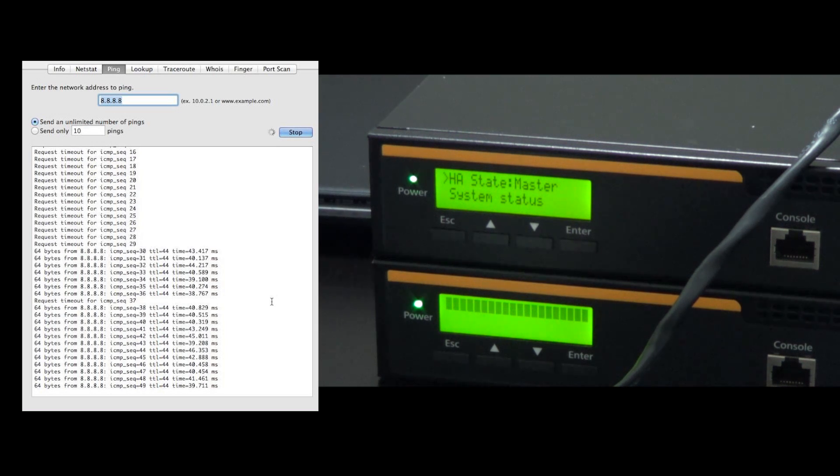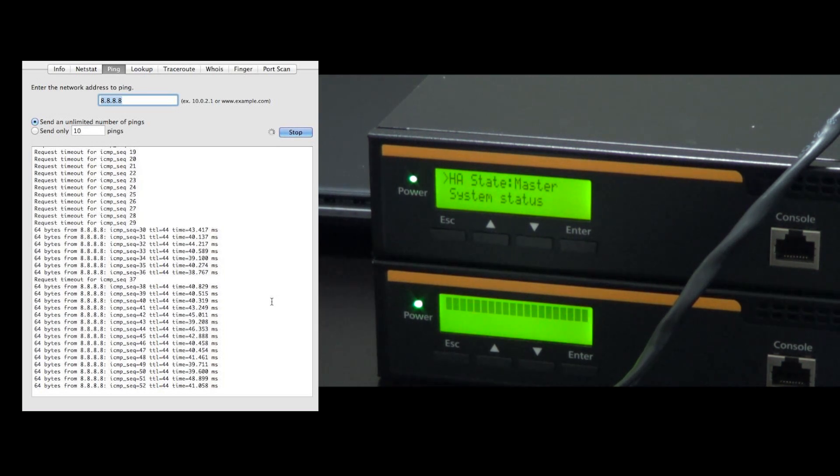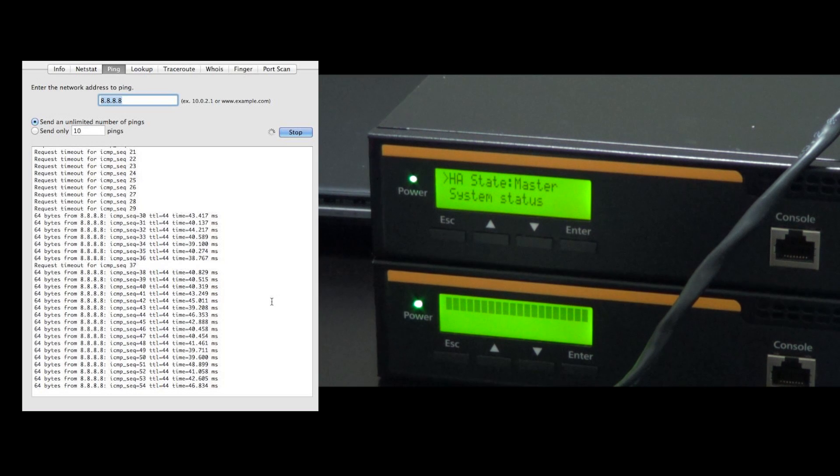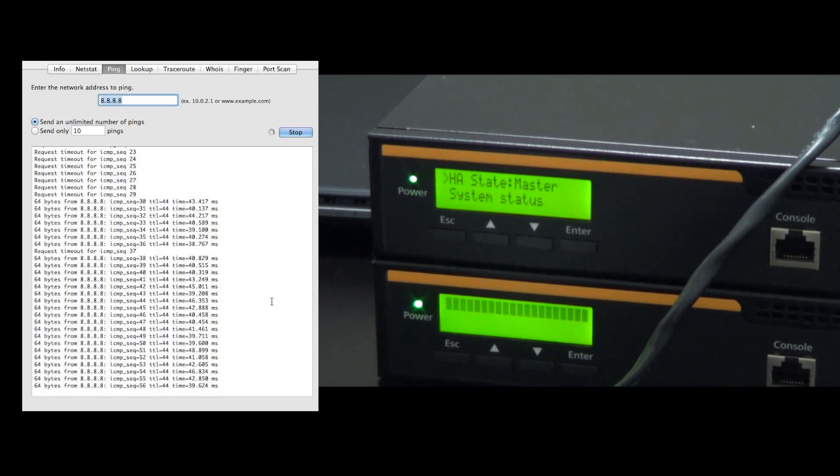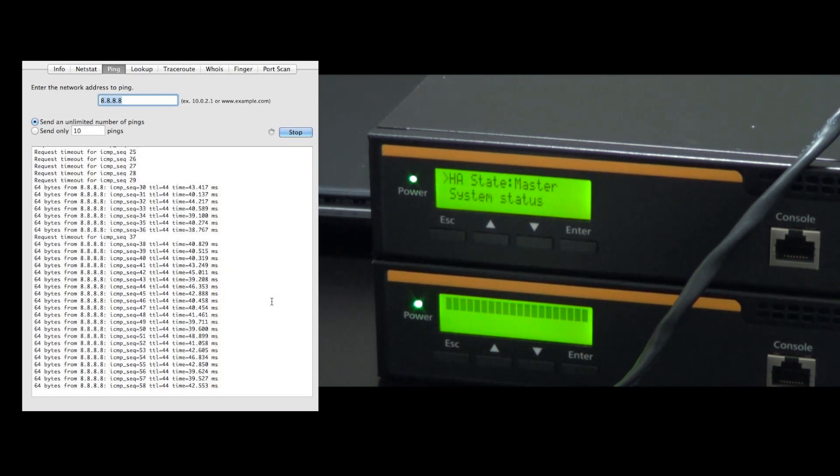Now we're going to turn the second router back on. This is going to simulate our replacement of the router. We're going to speed things up here because it takes a minute or so for the balance to boot, and you'll see what happens.